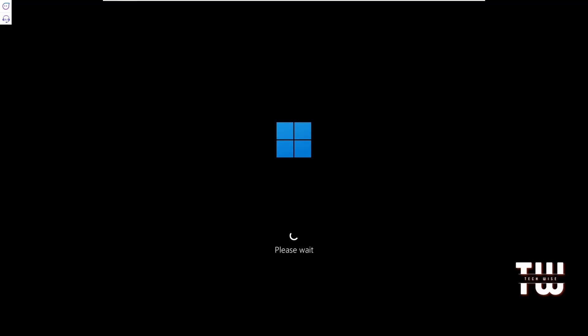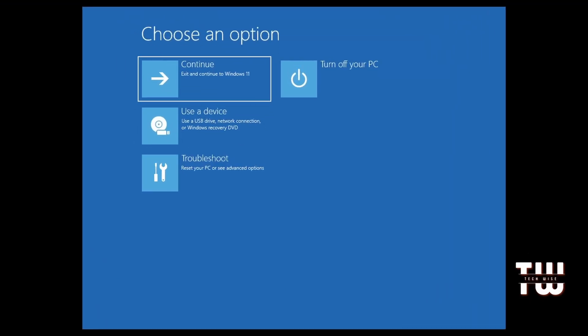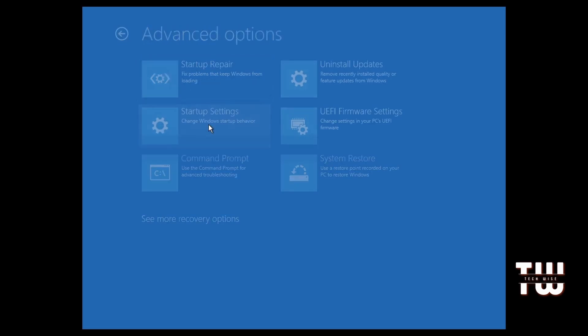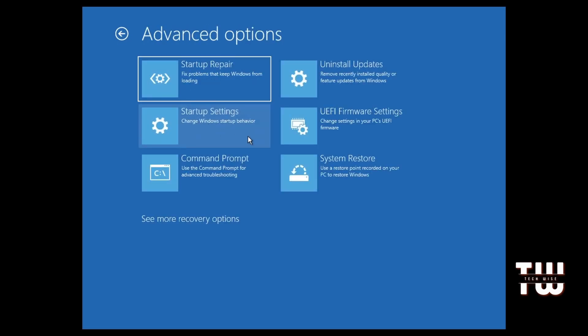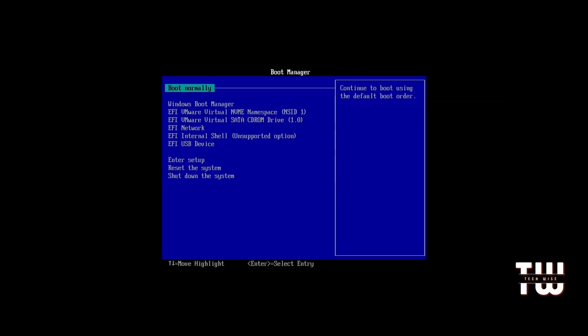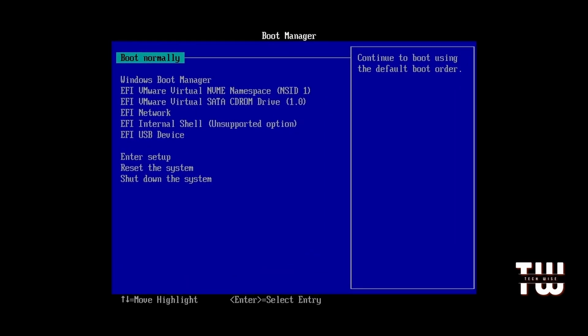Now the computer will boot into the advanced options screen. Click troubleshoot, then advanced options and finally UEFI firmware settings. Click restart again to confirm. This will restart your computer and take you to the BIOS menu that should look similar to this.